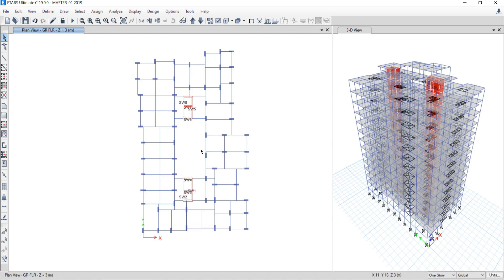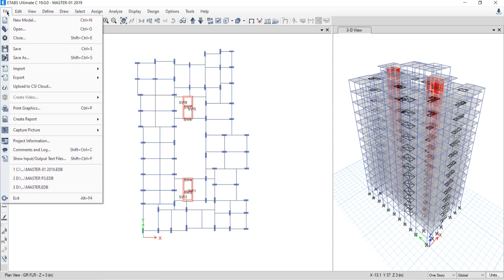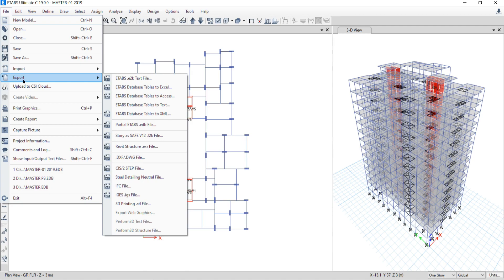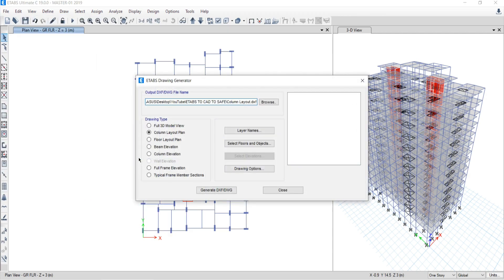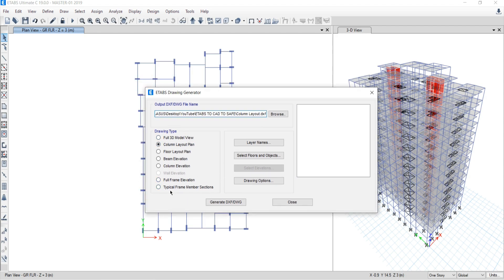To export the column layout from ETABS software, go to the File option and click Export. Then click the .DXF/.DWG file option. A new dialog box will open under the title of ETABS Drawing Generator. Many options are available here: full 3D view model, column layout plan, floor layout plan, beam elevation, column elevation, frame elevation, typical frame member section — all these options are available.